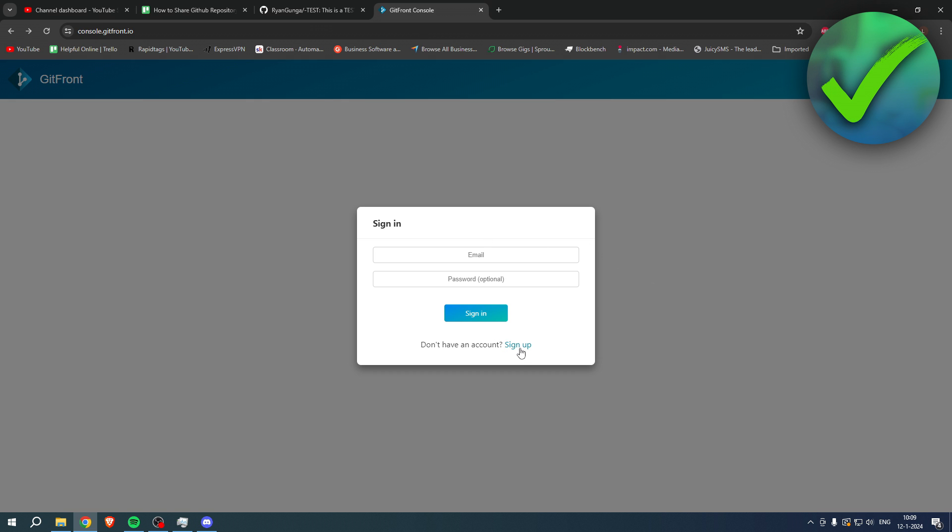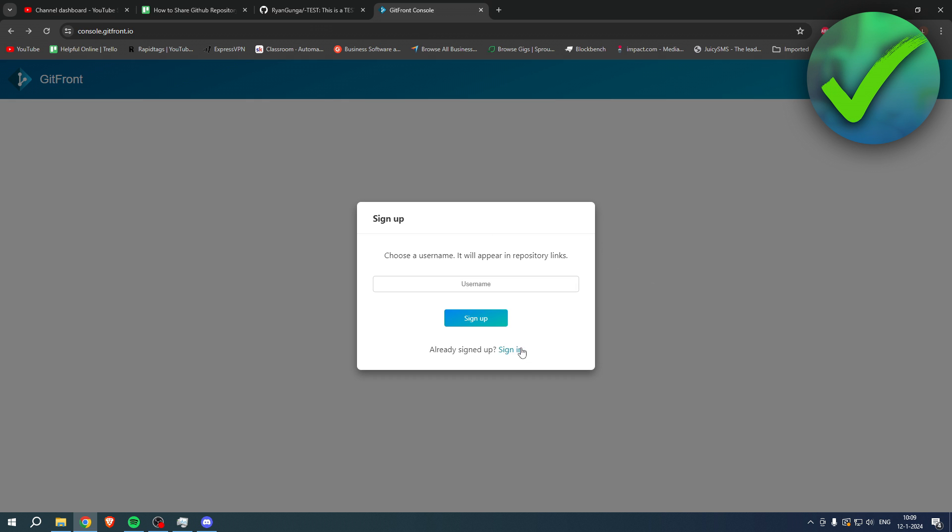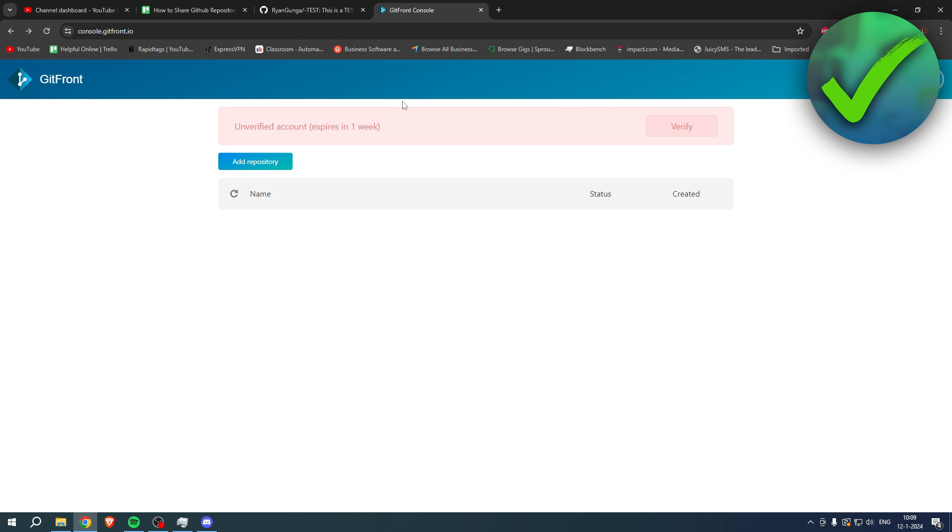Here you have to click on sign up just like this. You want to enter a username, which I'll do real quick, and then click on sign up. Now first, you want to verify it or else your account expires in one week.